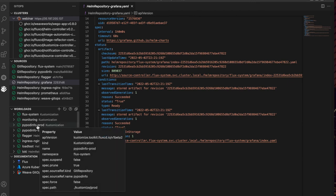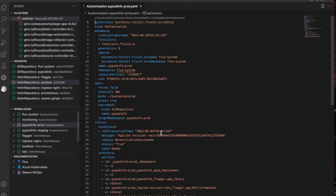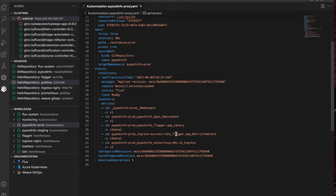You can quickly see the reconciliation status and the Git commit for your workloads. For Helm releases, you can see the reconciliation status and the chart version currently deployed.